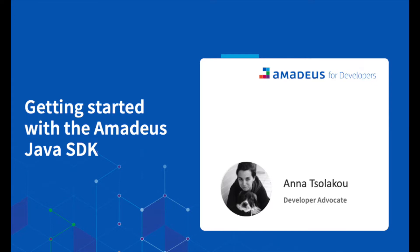In this video, I would like to show you how to get started with Amadeus Java SDK in order to call the Amadeus APIs.